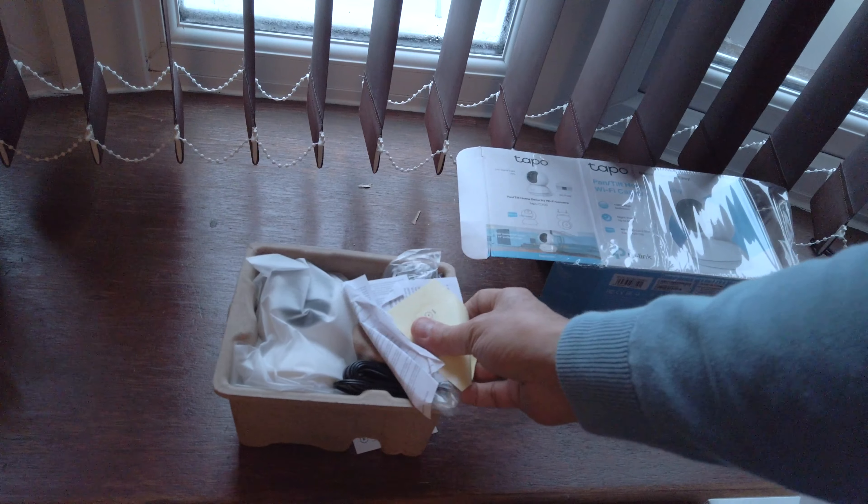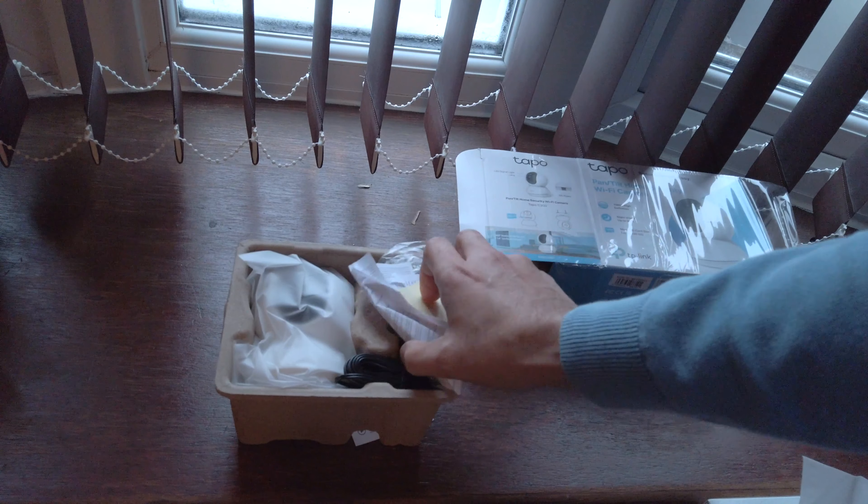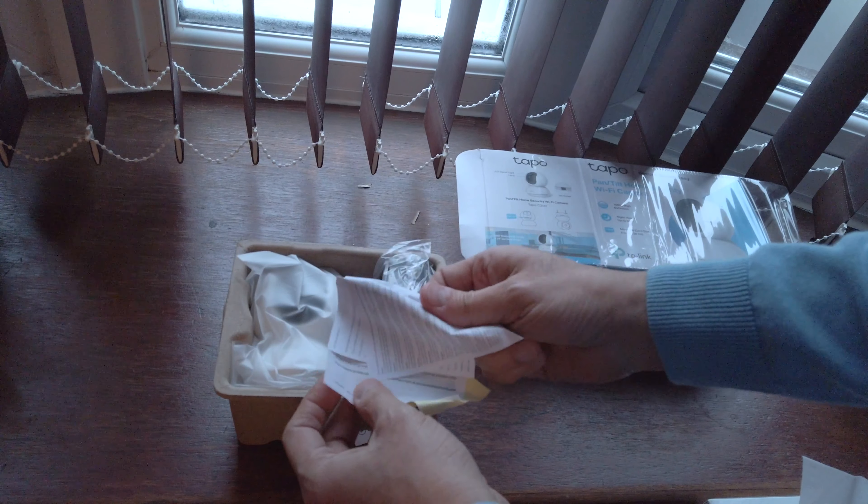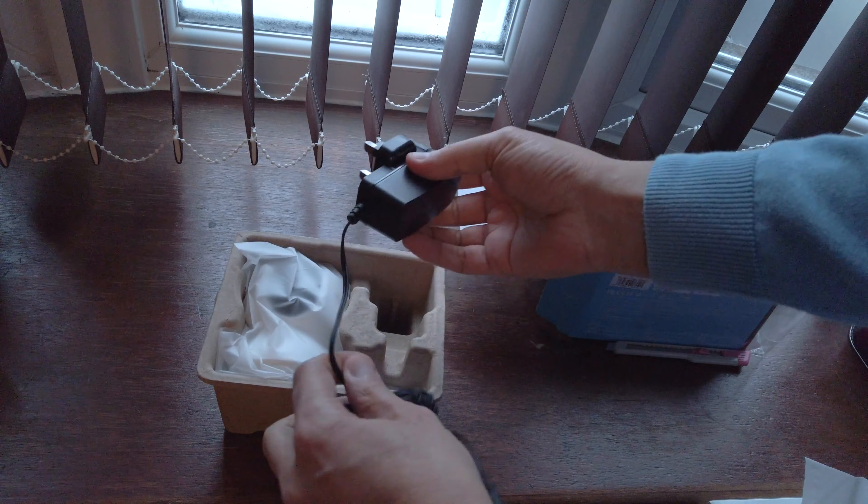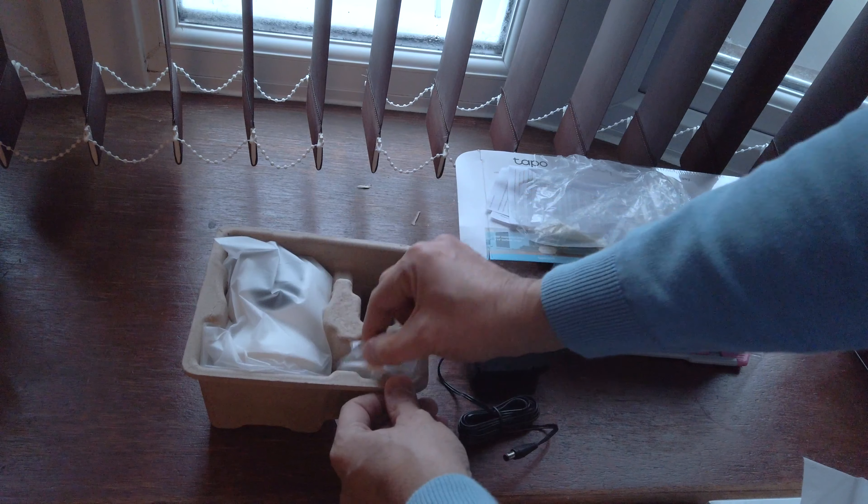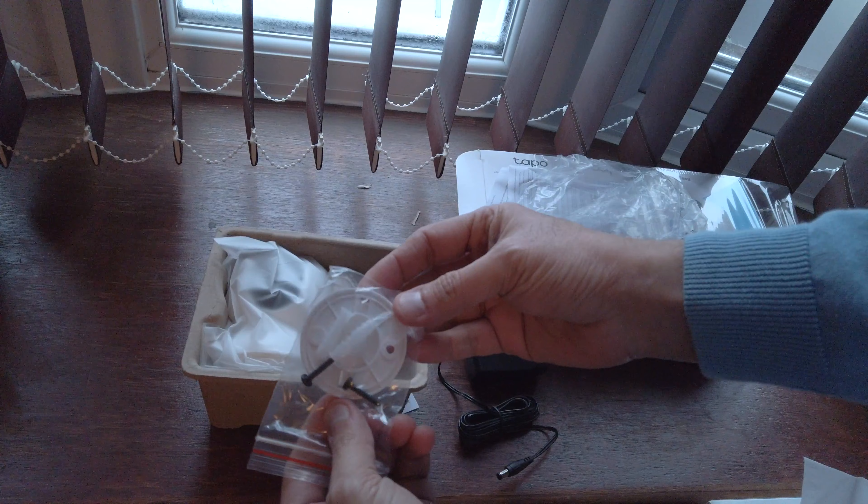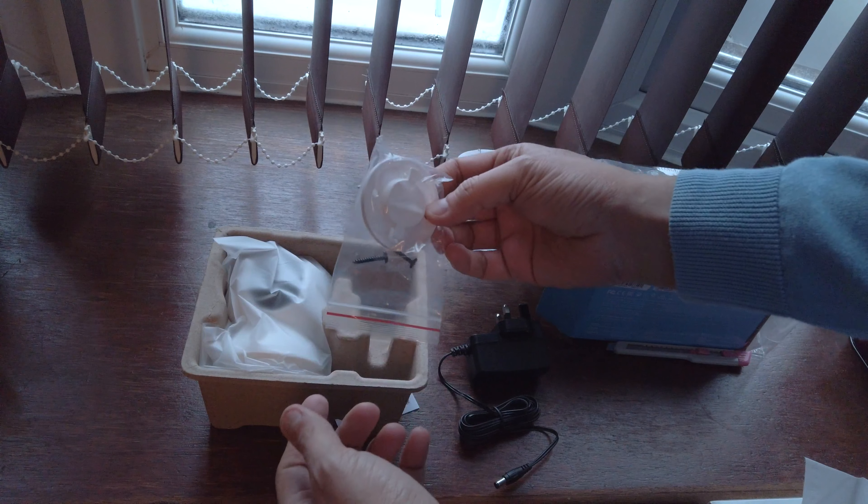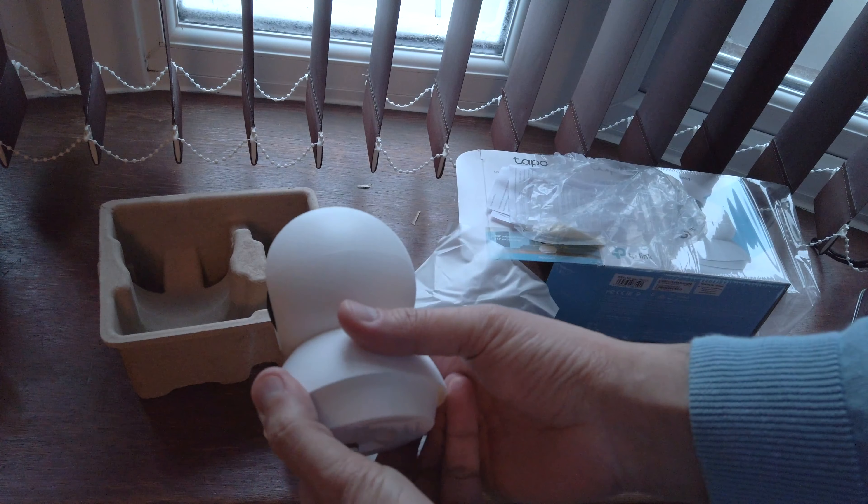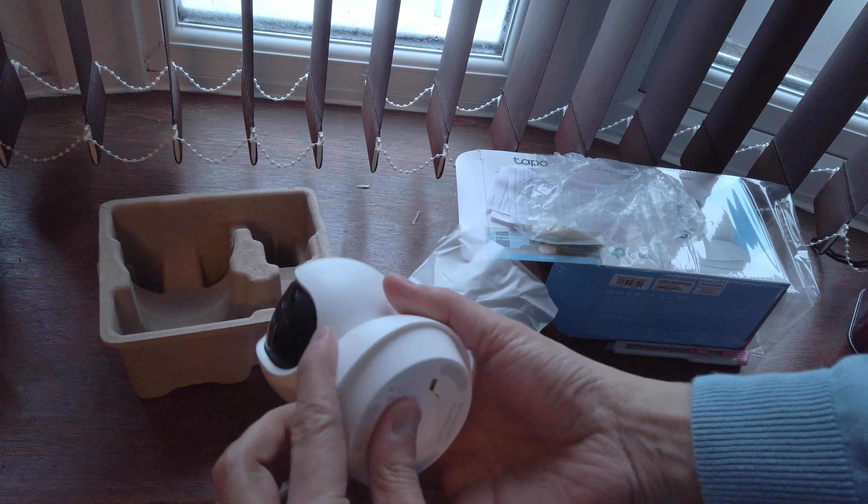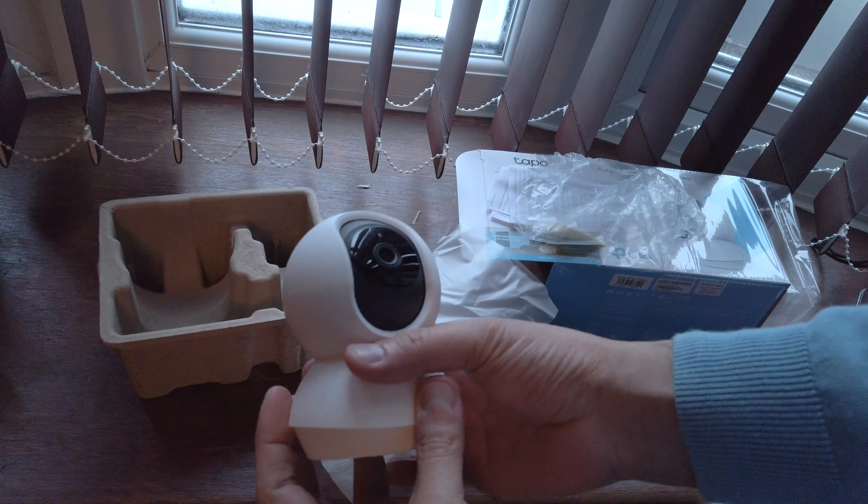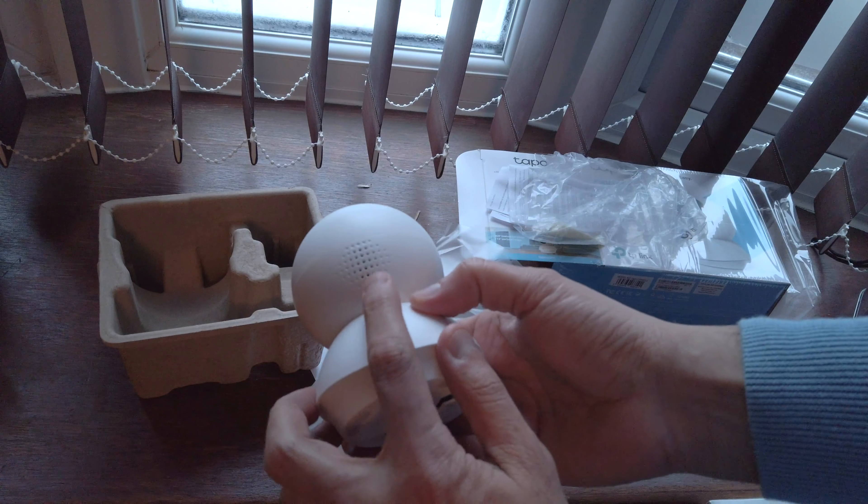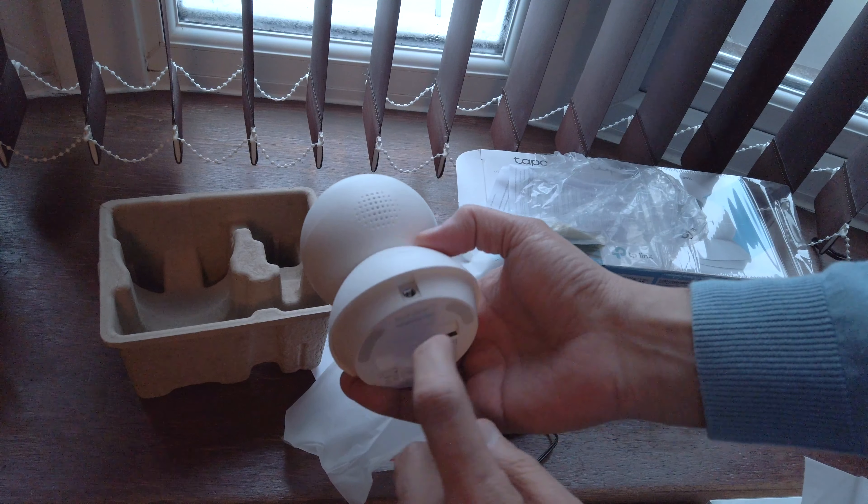In the box we have some leaflets, the UK plug, and this mount if you want to connect it to the ceiling. Here's the camera. The build quality features matte plastic, it says TP-Link here, a speaker at the back, and the power port.